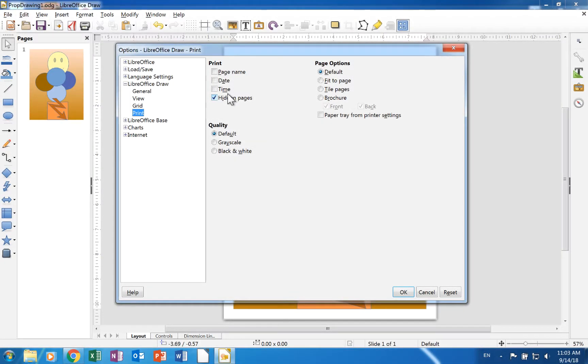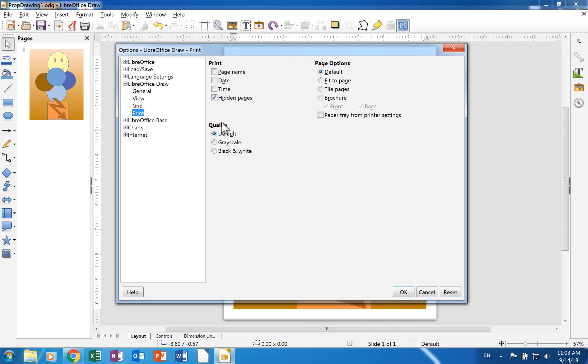The print page has check boxes that allow you to select what elements are included in print jobs. It lets you choose whether print jobs will be grayscale, black and white, or in default colors. There are also options for how the pages are printed.